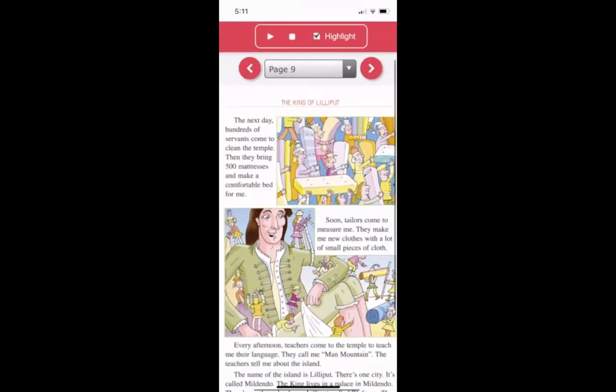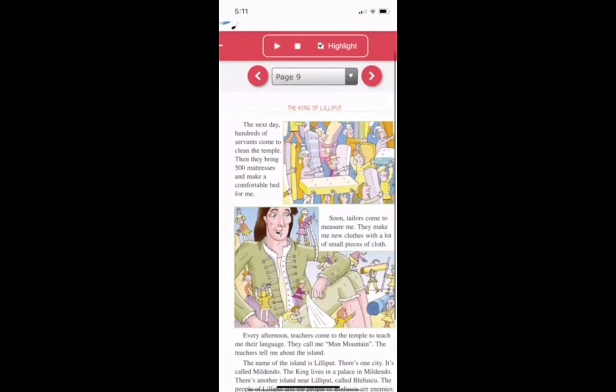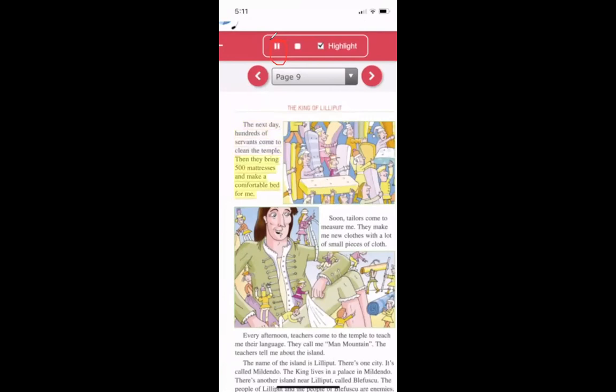And you can also listen to the book at the top. The next day, hundreds of servants come to clean the temple. Then they bring 500 mattresses. And you can also turn the page by pressing the arrows.